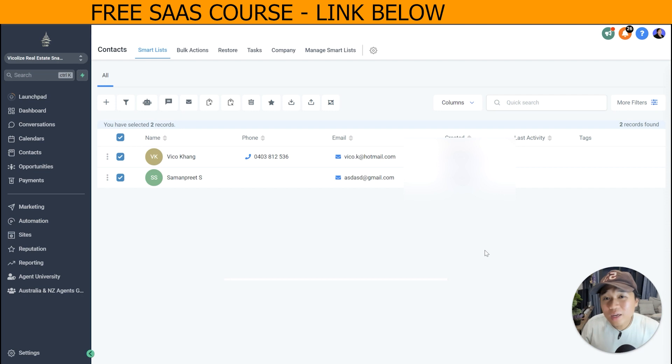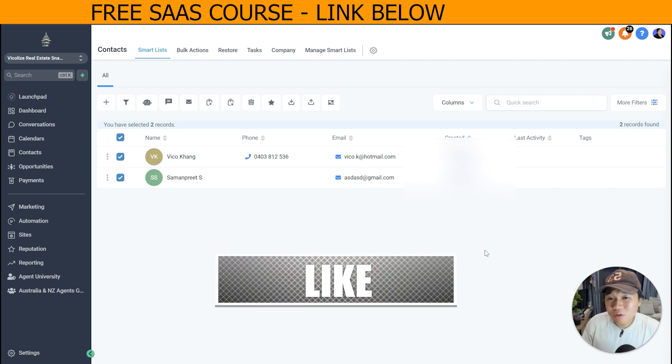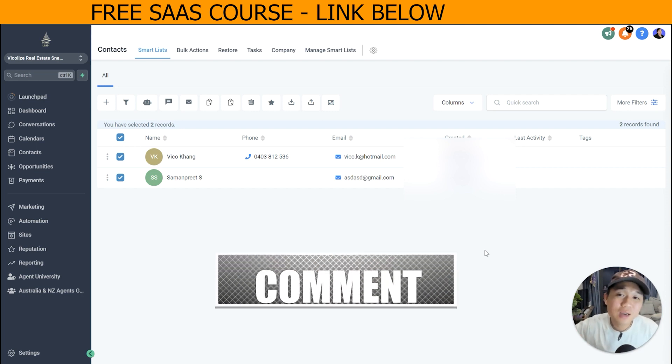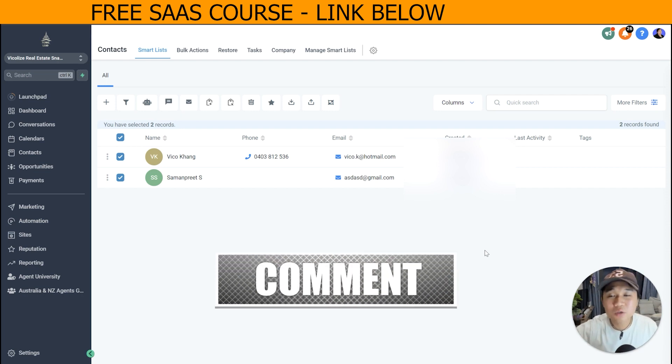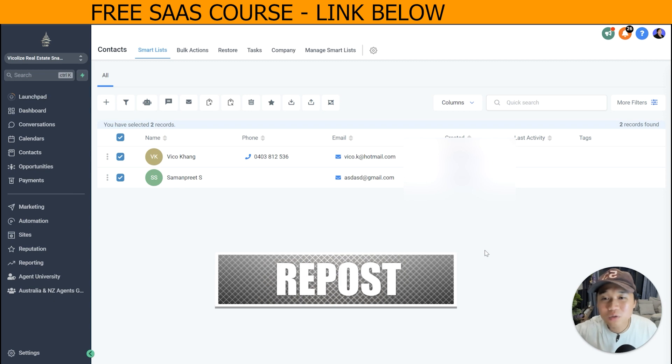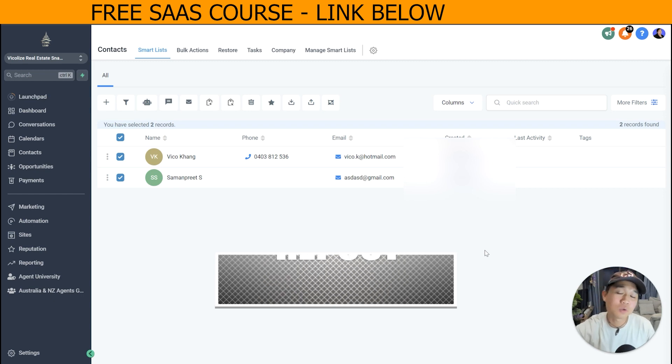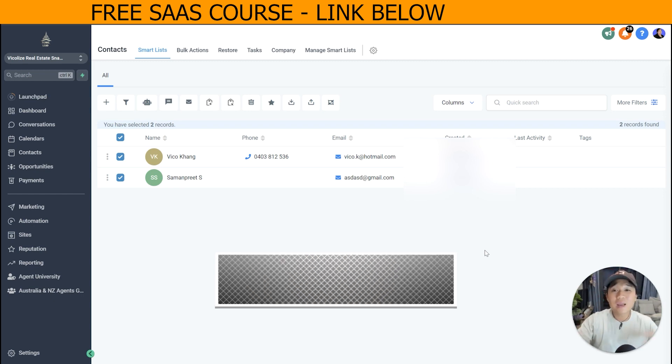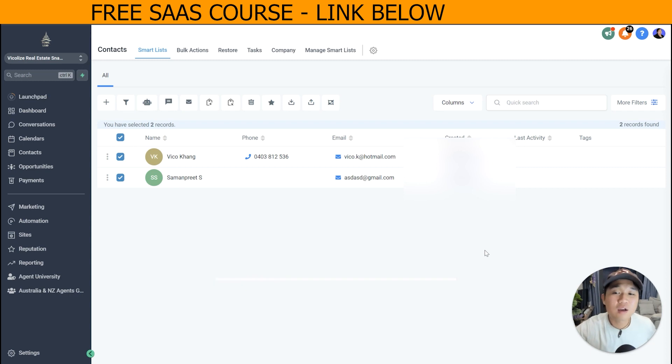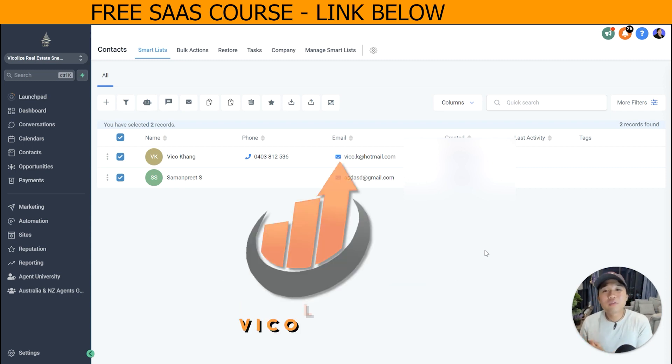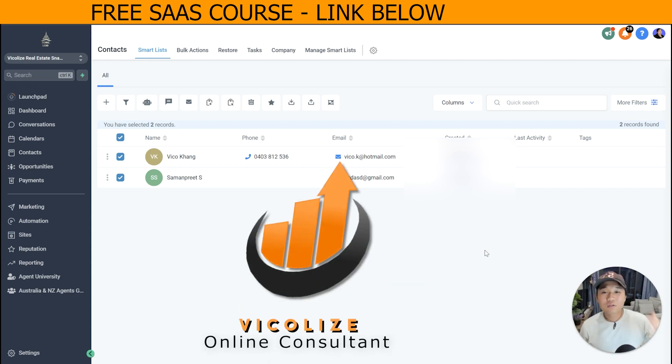And guys, if you get results from this process and this procedure, make sure that you actually like the video, share it to another GoHighLevel expert to actually help out the community, and comment below what kind of results or any questions that you have with this process. Again guys, it's Vicko here from Vicko's Online Consultant.